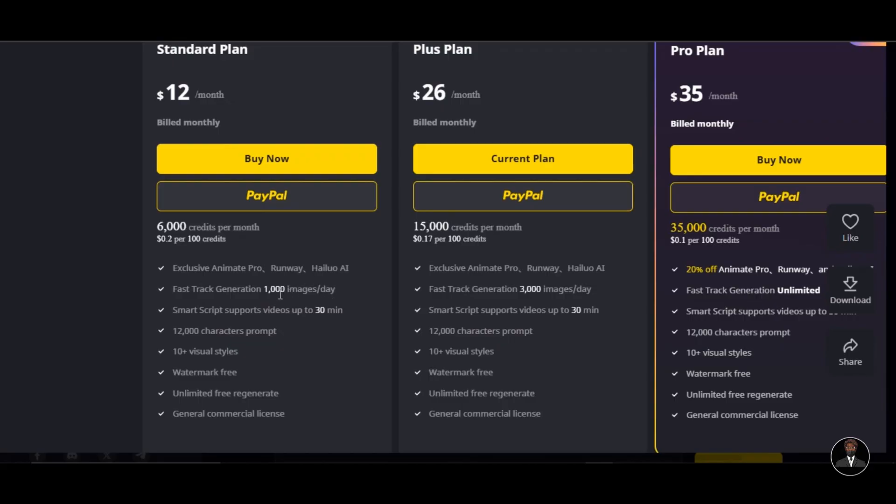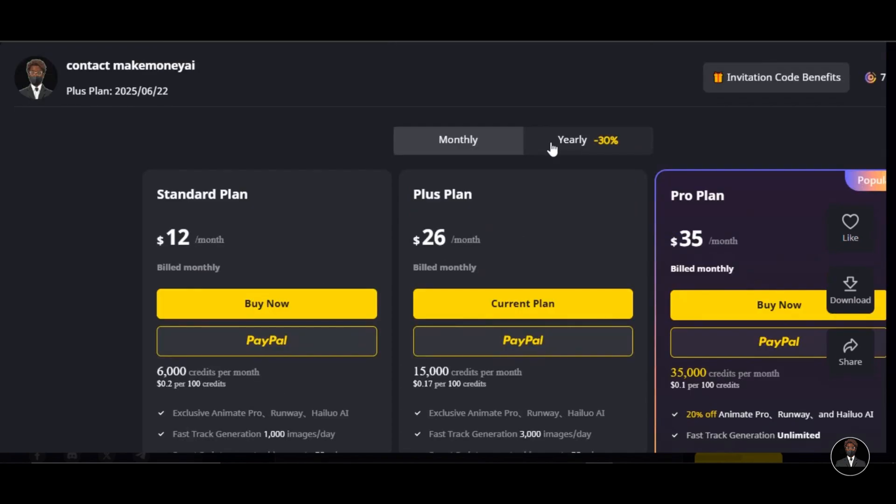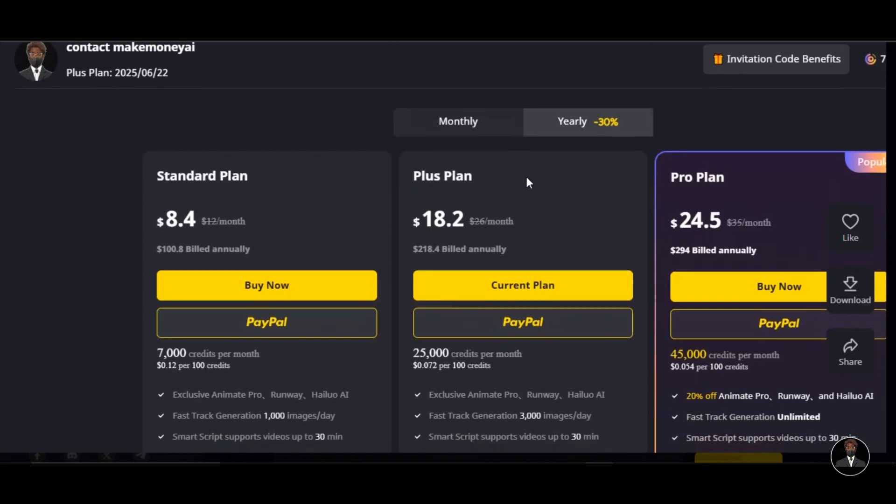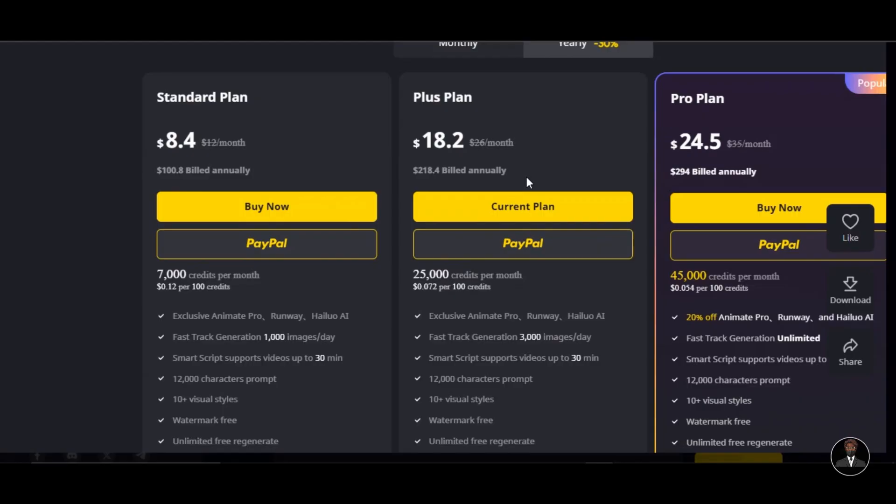12,000 characters prompt, smart script videos up to 30 minutes. Watermark free and unlimited free video generation. You can see that this is really amazing. Assuming you are spending just $12 per month posting 30 high-quality long videos on your faceless YouTube channel. So what are you waiting for? Click the link in the description and the pinned comment below.